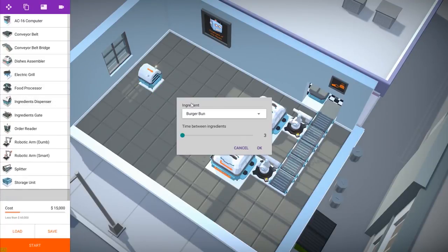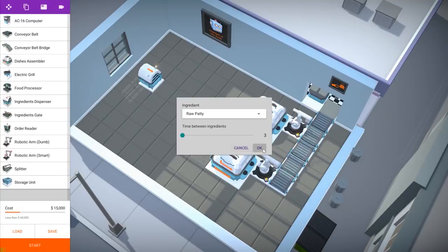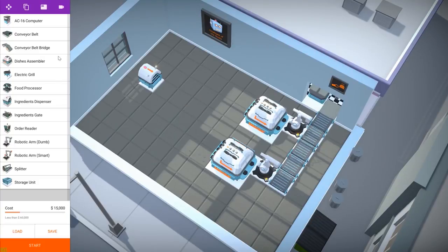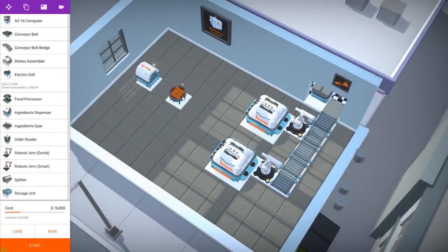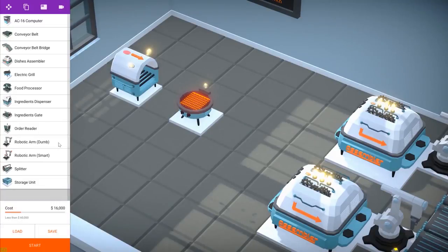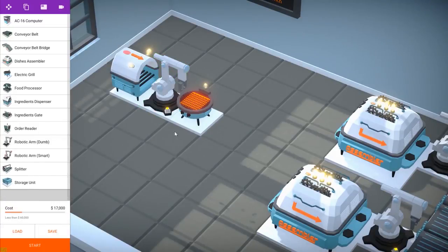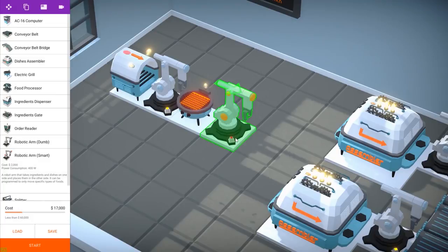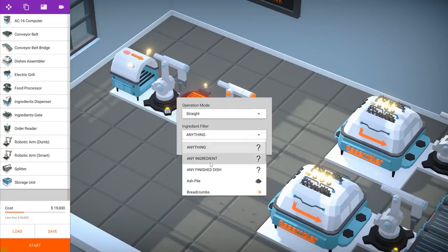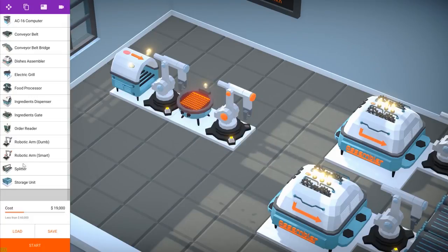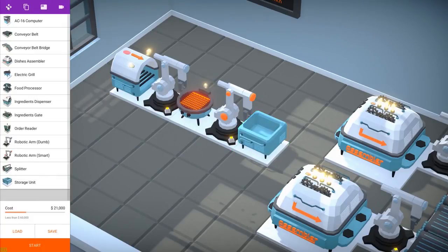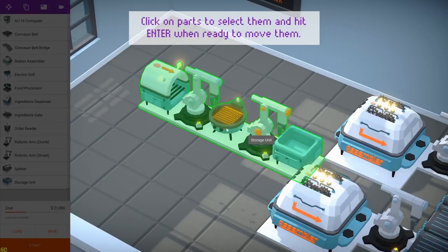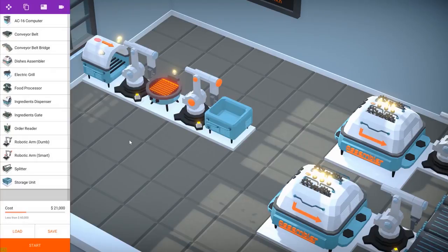So we are going to set up a production line to make the cooked patties. We start with the dispenser that will dispense the raw patties first. Here is the grill where they are going to be cooked and the robotic arm that's going to place the raw patties on the grill. This one is the one that will take the cooked patties out of the grill and we are going to place them here in a storage unit where they will be safe until we need them in either assembly.